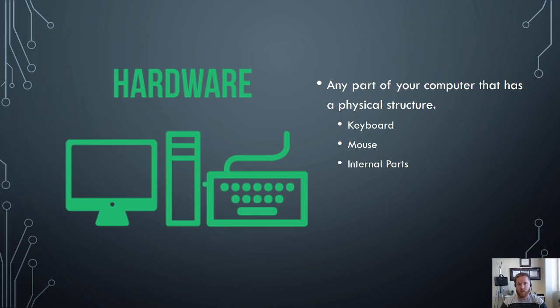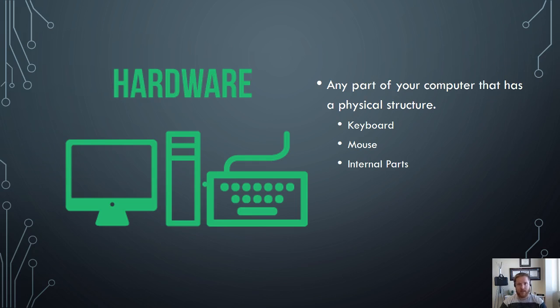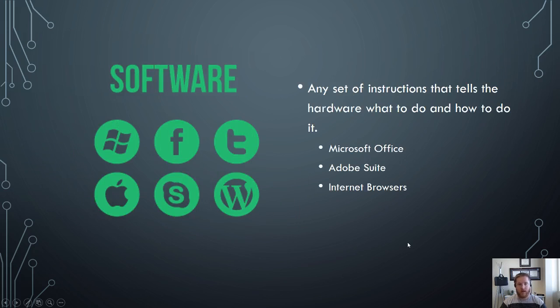Now keep in mind that the hardware is often used for input as well. For example, if I type onto my keyboard as I physically touch that part of the hardware it will send a signal to the next part of our presentation here which is the software.